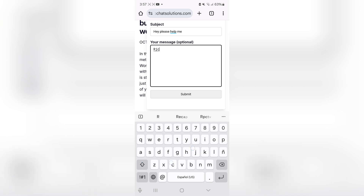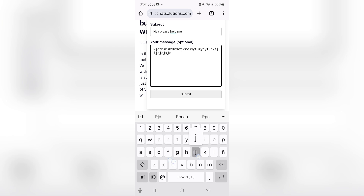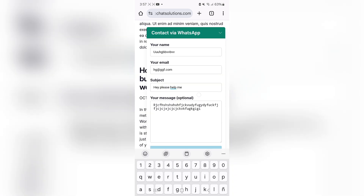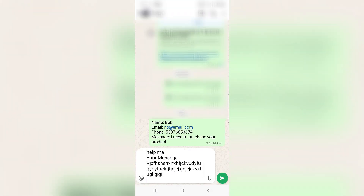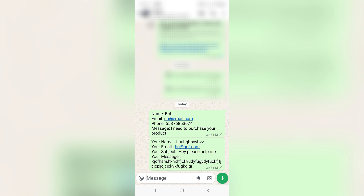I'm going to hit the submit button, and it takes me directly to WhatsApp. As you can see, it does have the same information that I just entered.